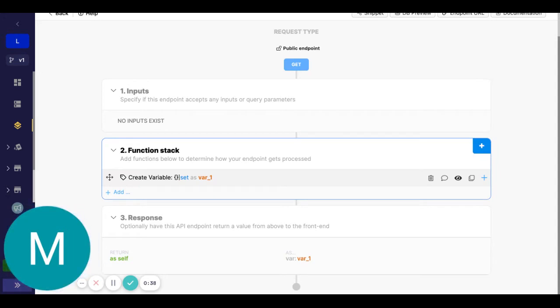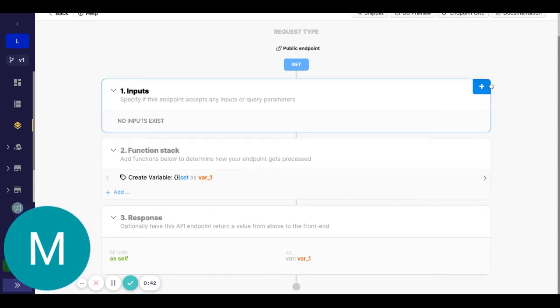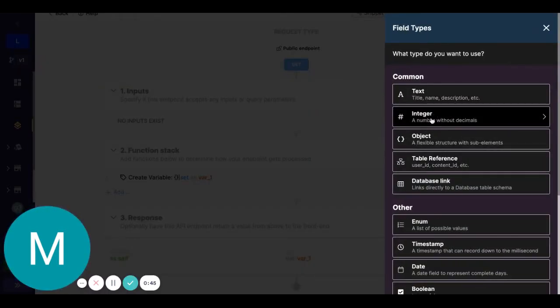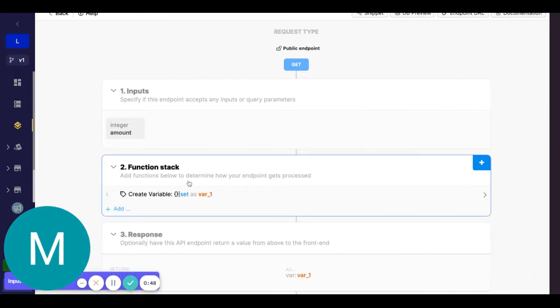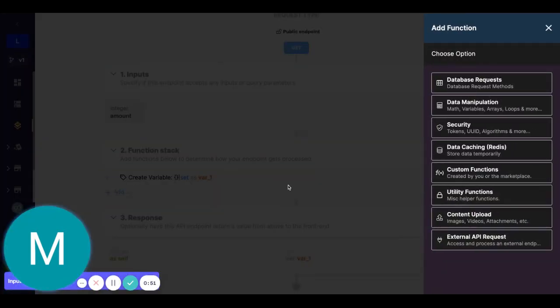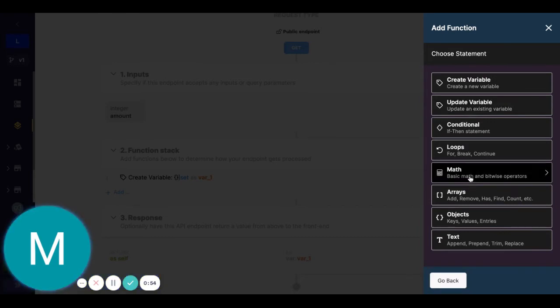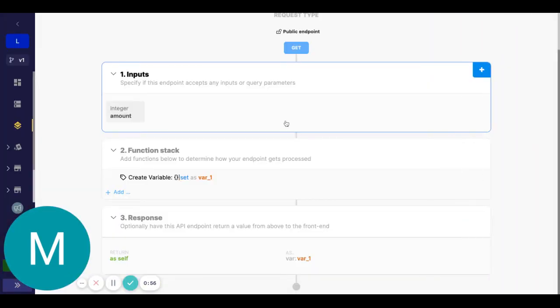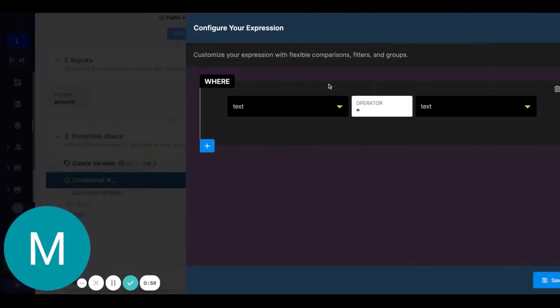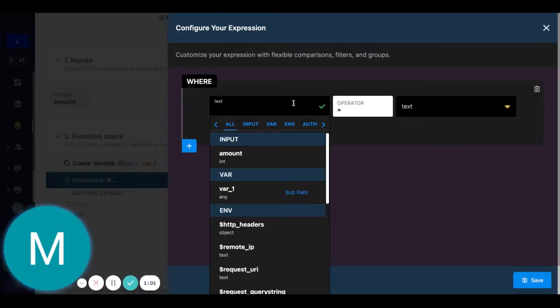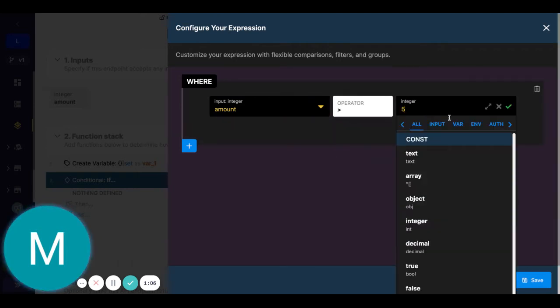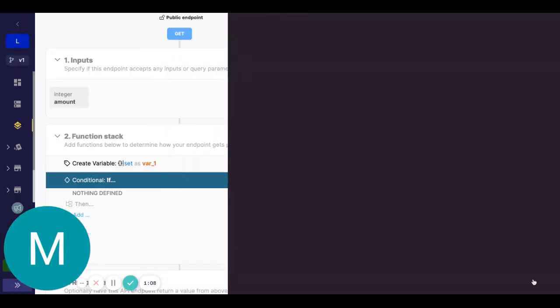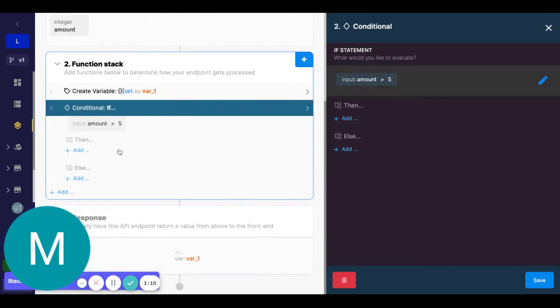Now, traditionally with conditionals, let's first add some kind of input. You might say this is amounts. But traditionally with conditionals, we have in the function stack, go to data manipulation, then it's then statement. You can have this expression builder here, where you can say something like if the amount is greater than five, then we can do something right.